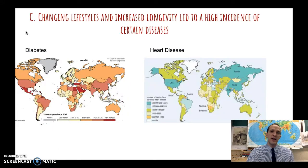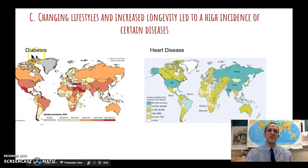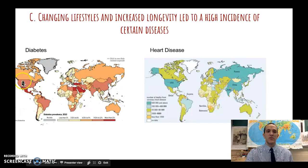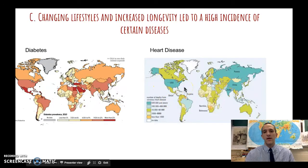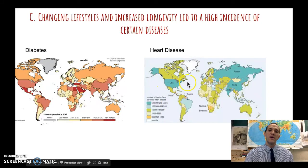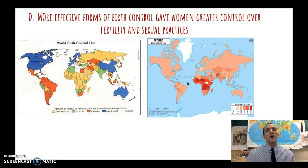Because people are living longer due to antibiotics and new technologies, we also see new lifestyle diseases emerge — things that didn't really exist when people were dying at age 30. Diabetes is one example — even in the United States we have a high rate of diabetes. We also have heart disease; the United States is one of the areas in the world with the highest heart disease rate. A lot of this comes from unhealthy eating, not enough exercise, and just living longer where you can't be as physically active as before.